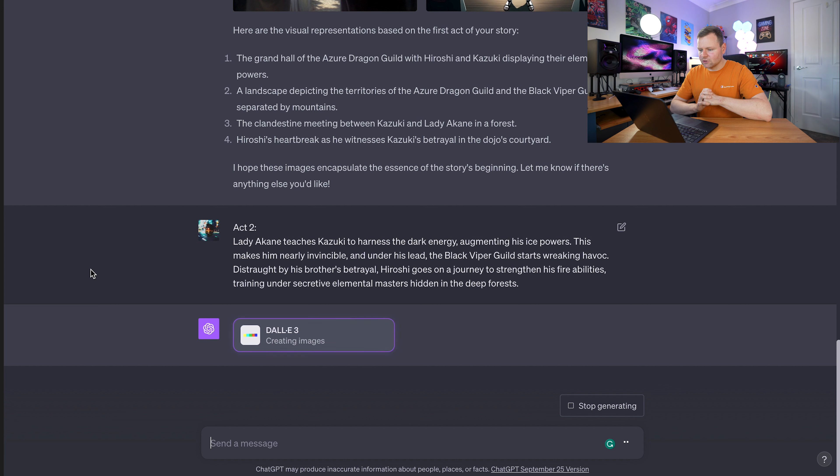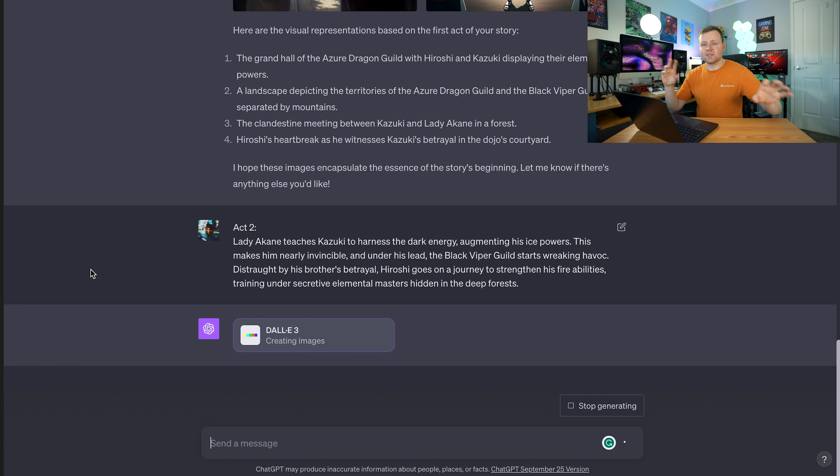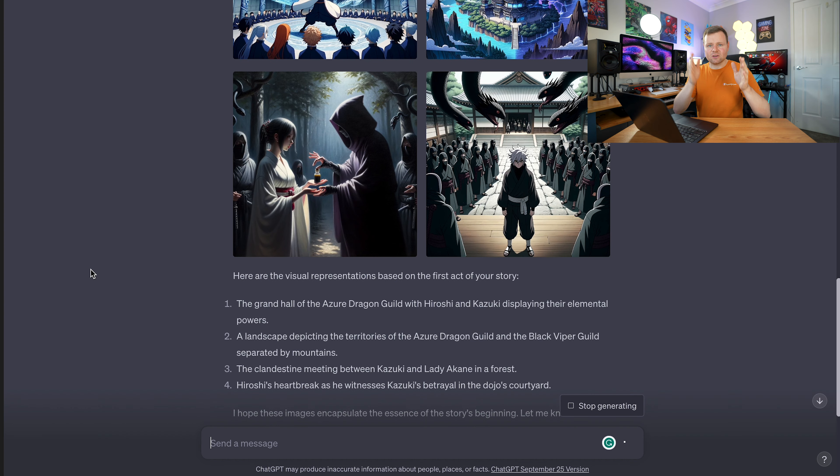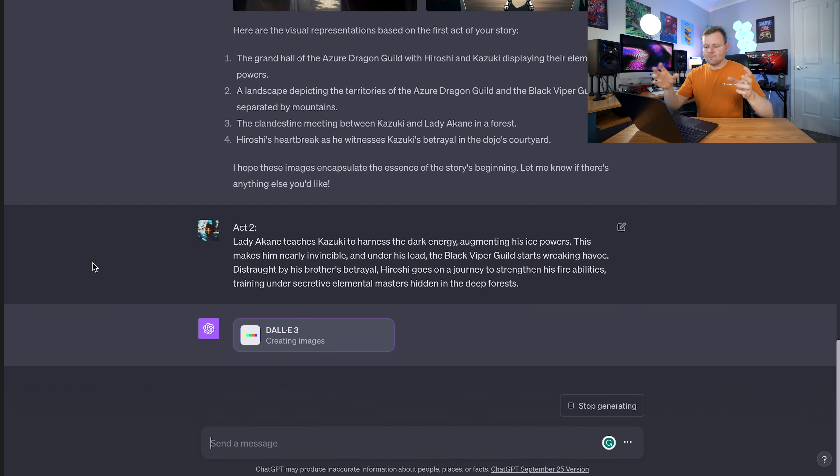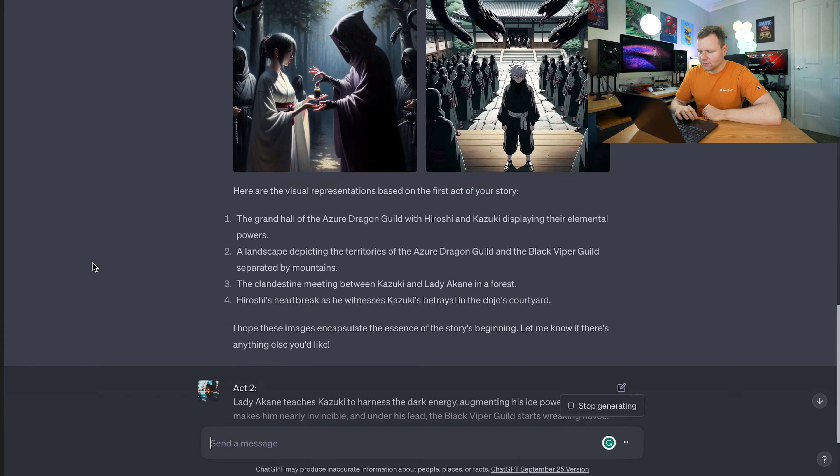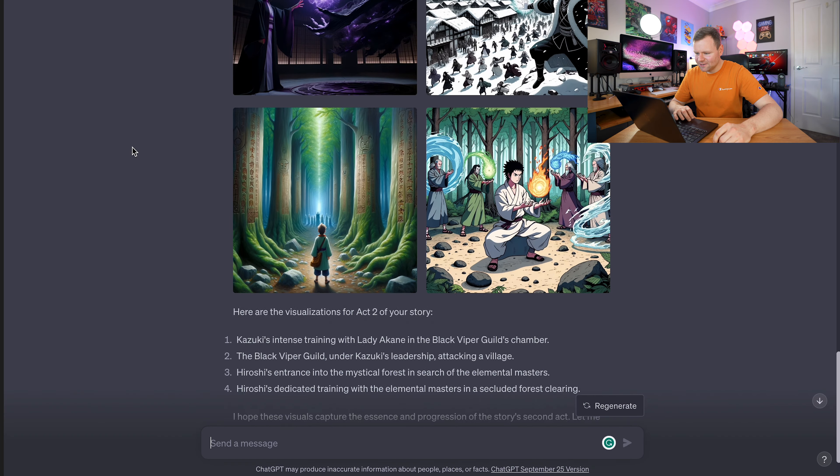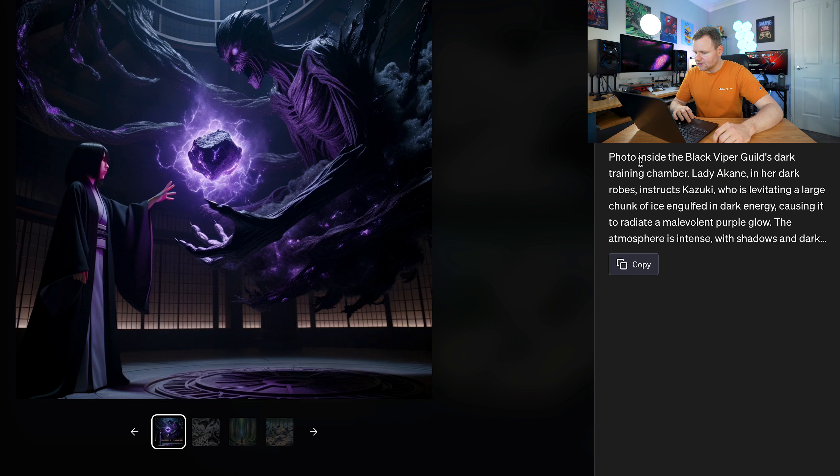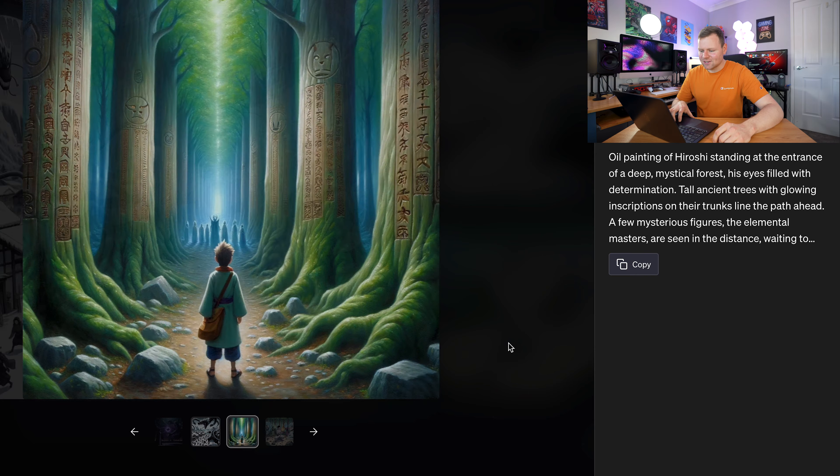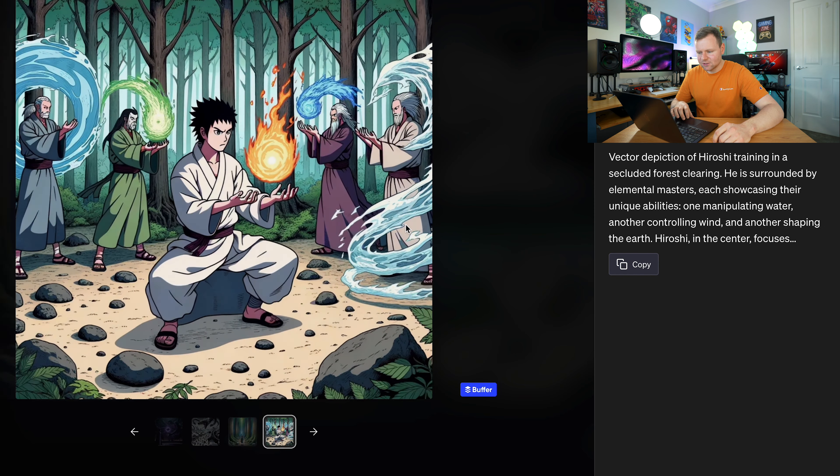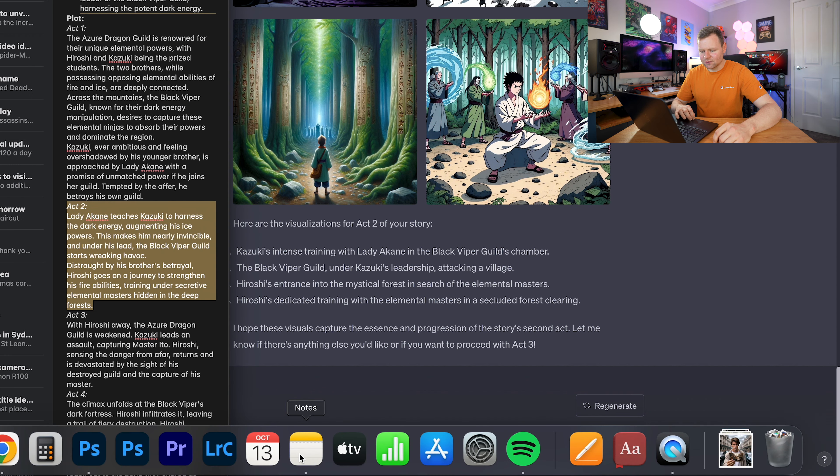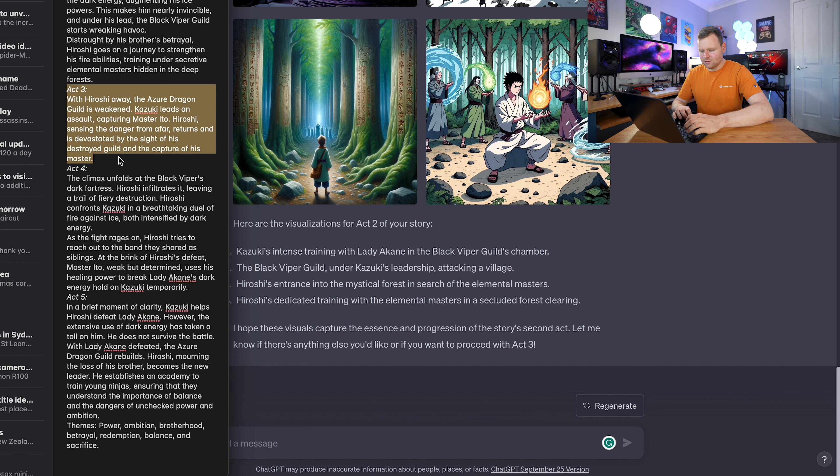We've done Act 1, now Act 2, and it's automatically creating those images, which is really good. But also you want to prompt it to say, can you use the same characters as you used in the last image? So it kind of creates a bit of consistency with the last image. We got some really cool images. This is based off Act 2 - the photo inside the Black Viper Guild Dark Training Chamber with dragons coming out. That's pretty cool.